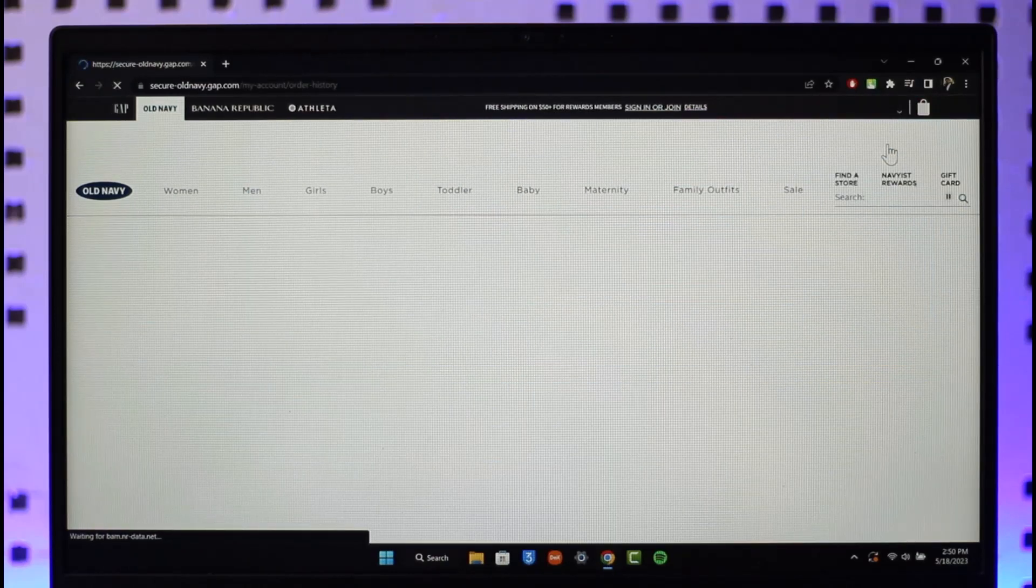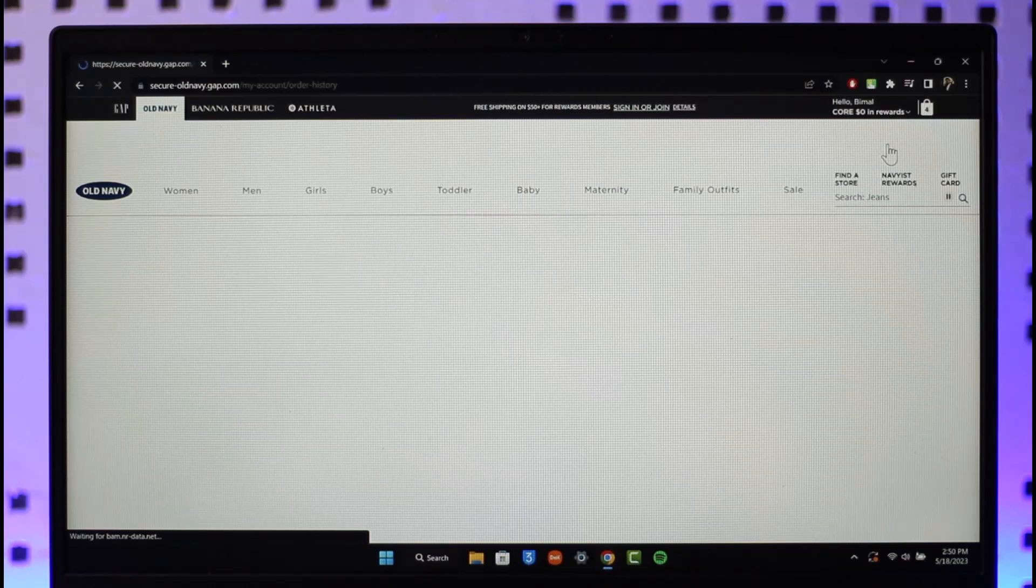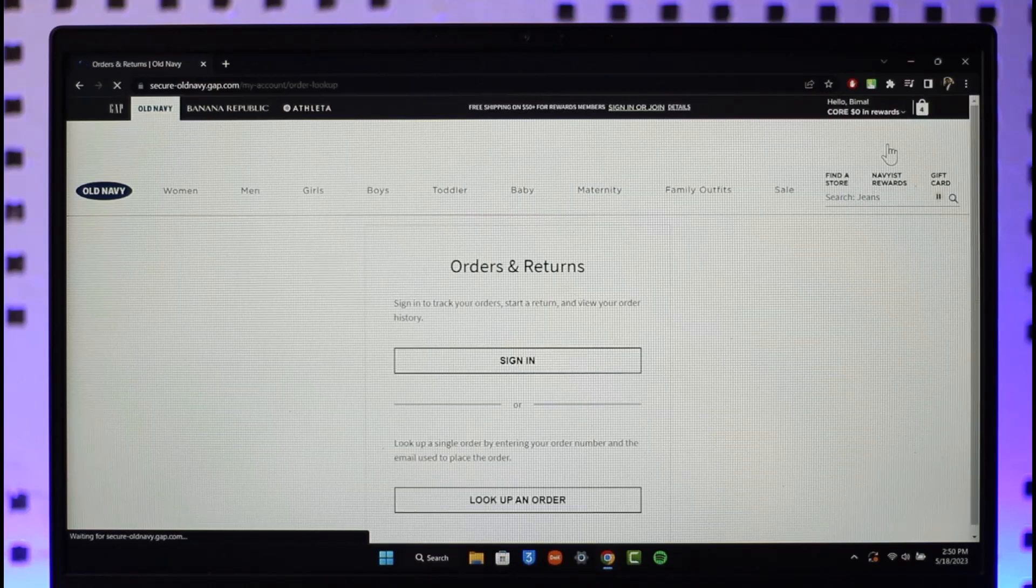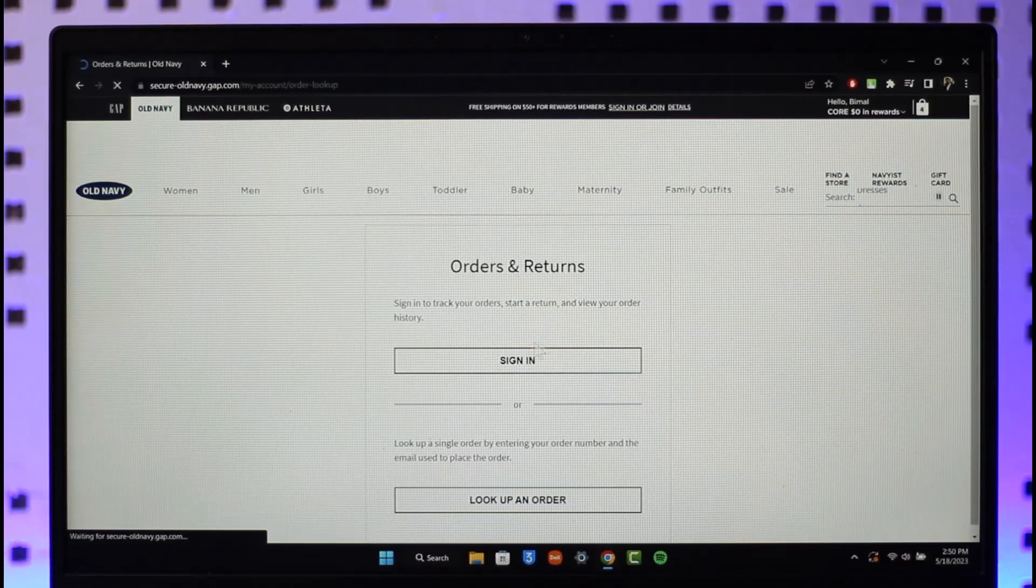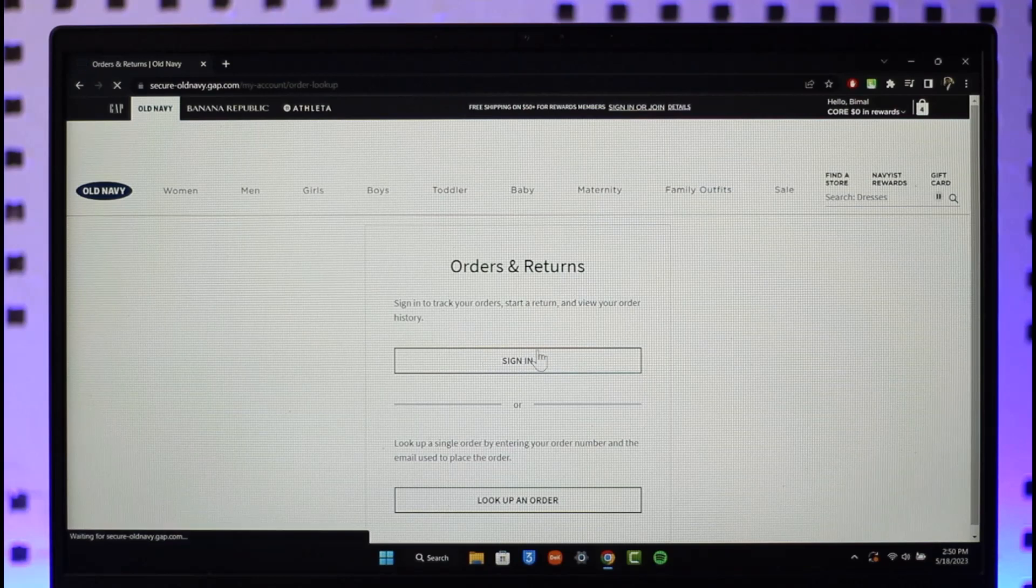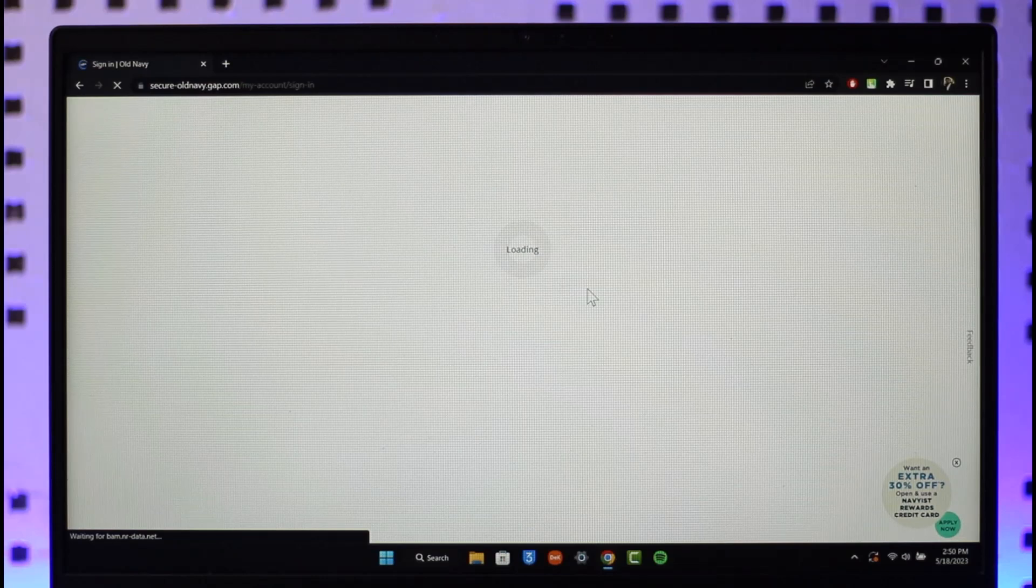Once you click on the option called orders and returns, on the next page you're going to see this type of interface here where first of all you just need to make sure to sign into your account. So make sure to click on the sign in option and then sign into your Old Navy account.